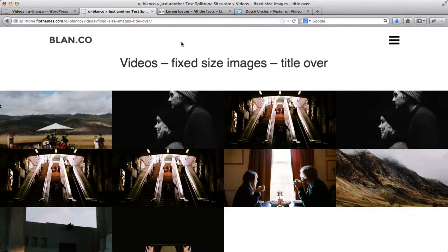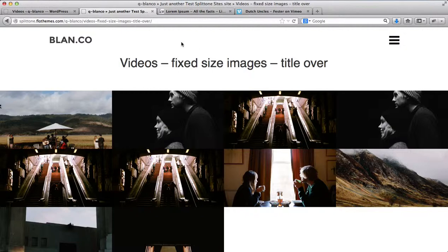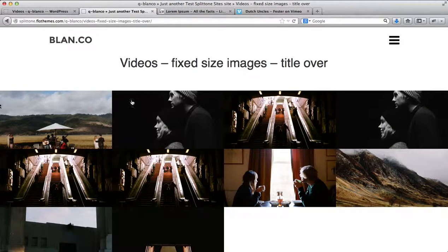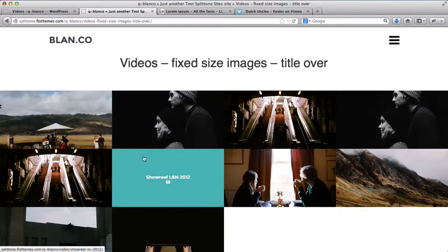Hi everyone, in the following video, we'll go over the process of how you can add videos to the Blanco template.